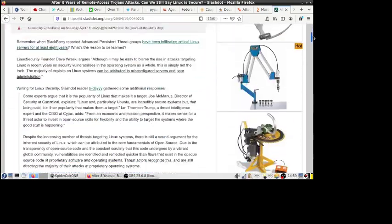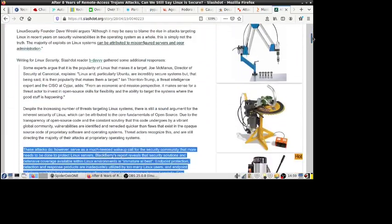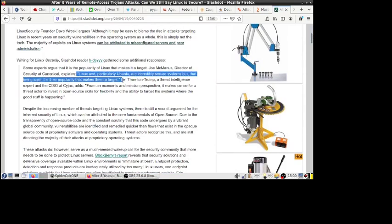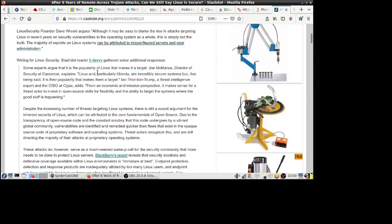This guy here says Linux, particularly Ubuntu, are incredibly secure systems. Okay, particularly Ubuntu? Yeah, this guy works for Canonical, the publisher of Ubuntu, so of course he would say that. But my own opinion, in a lot of ways Red Hat systems are a lot more secure than Ubuntu out of the box, right?